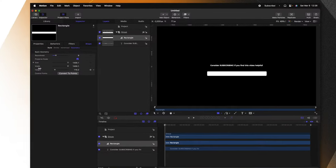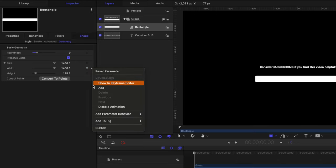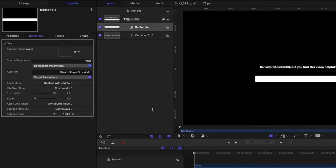But we don't want to have to manually adjust this every single time. So we're going to use a powerful link parameter to do all the heavy lifting for us. Going to the right of the width parameter, go ahead and click on this little down arrow, then go to add parameter behavior and select link.